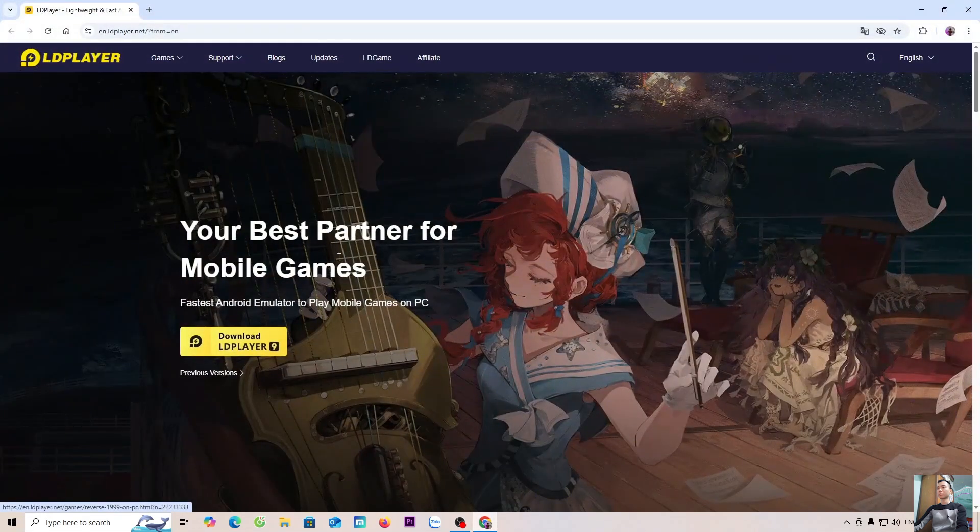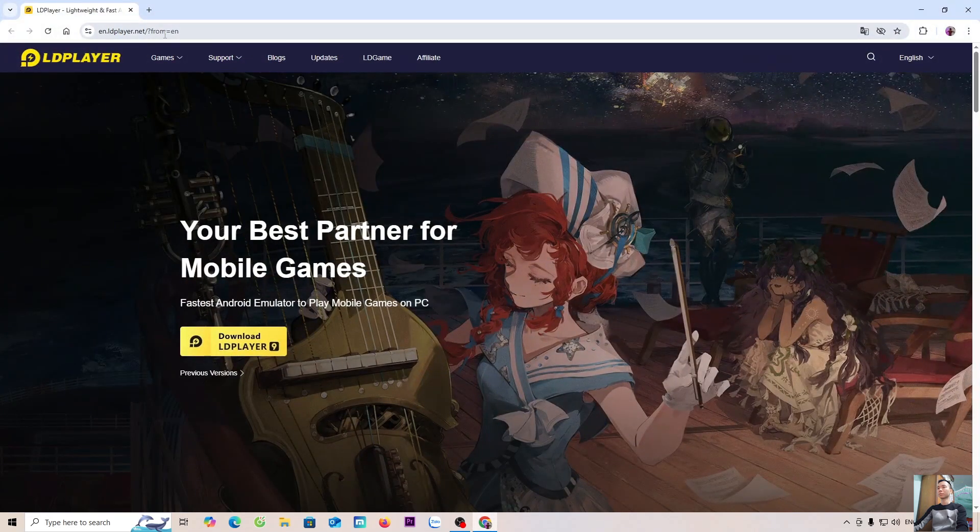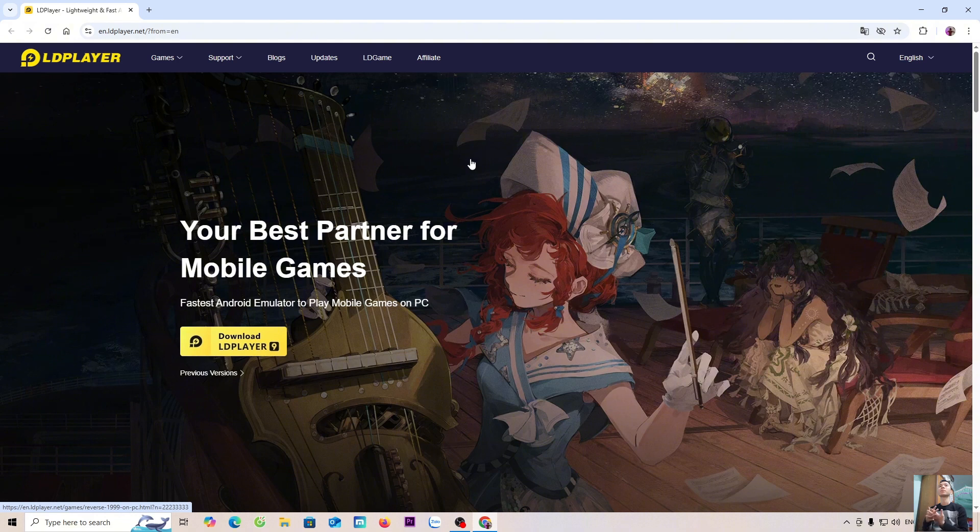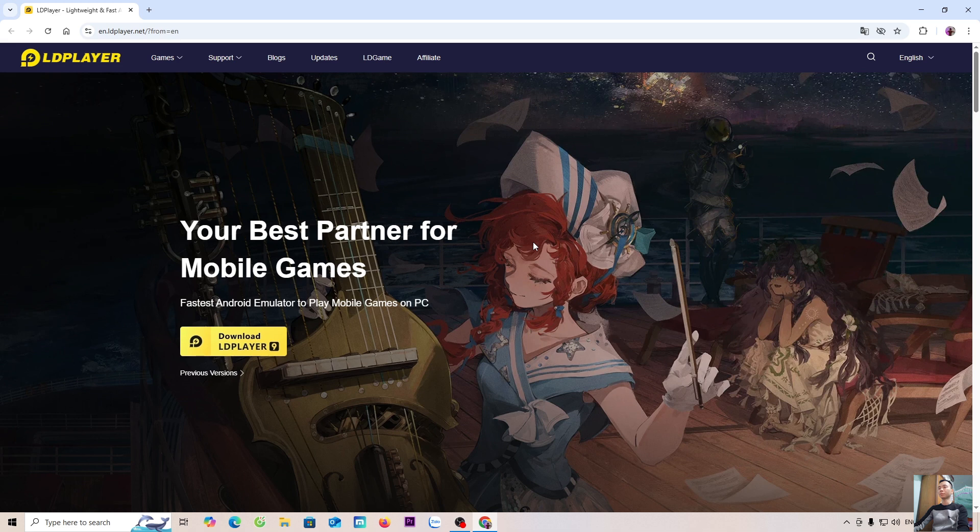Next, everyone will go to the official LDPlayer website. I will put the website link below the video description. When you click the link, it will open this page. Next, everyone selects download LDPlayer 9.